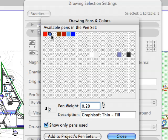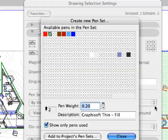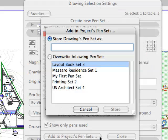The edited pen set can be stored with a unique set name. The changes will take effect on the layout instantly.